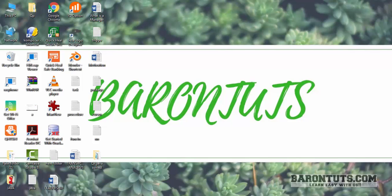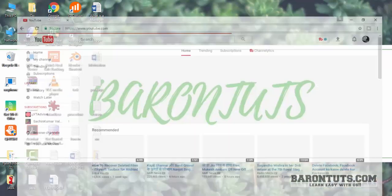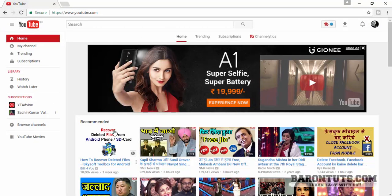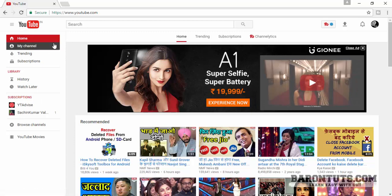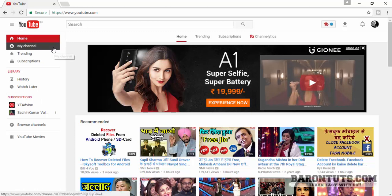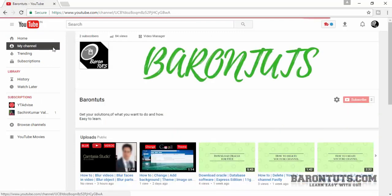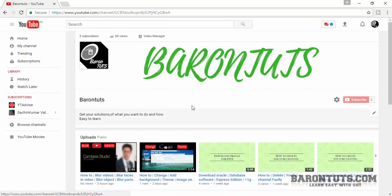First, go to youtube.com and then go to your channel. I will click here on my channel. This is my channel. What I have to do is just change the layout of my YouTube channel.